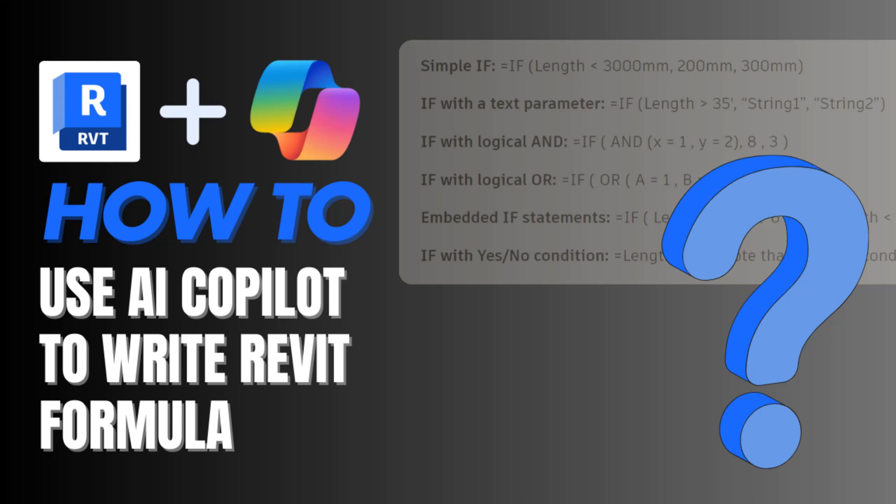I've been using AI tools such as Copilot for quite some time, just on everyday things, a little bit here and there for work, but also starting to explore the possibility of using AI to help me write formulas, Revit family formulas, condition statements and such.